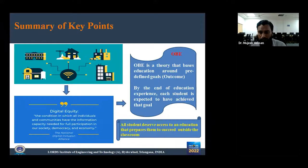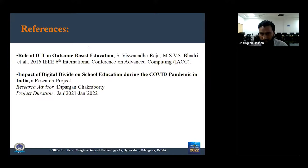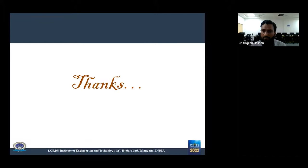All students deserve access to an education that prepares them to succeed outside the classroom. Students have various aims, and in order to achieve those aims they have to look for the outcome — and in that sense they can achieve their goals. Thank you for listening; I am now ready to answer your questions.